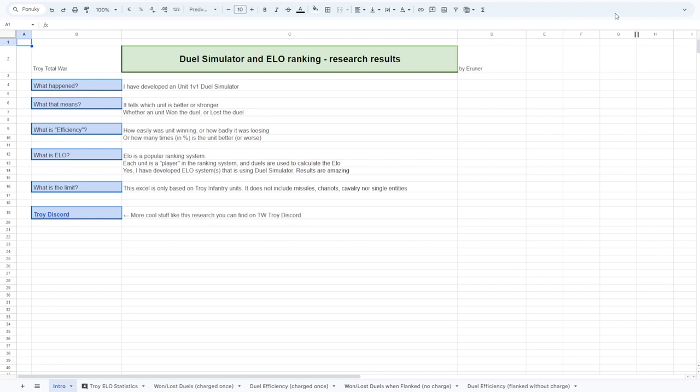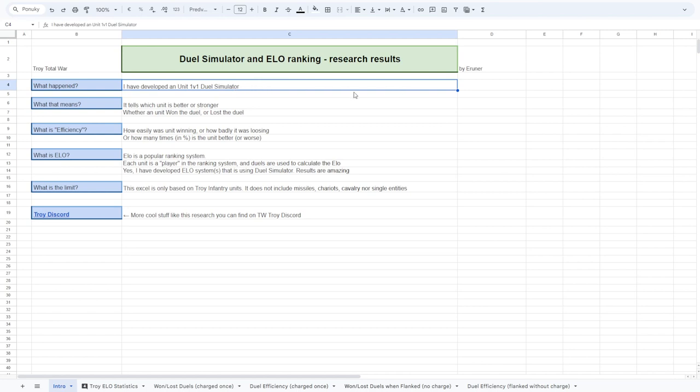Hello there, Eruner here, and today I want to show you my research about Troy units. I have started with 1v1 simulation.